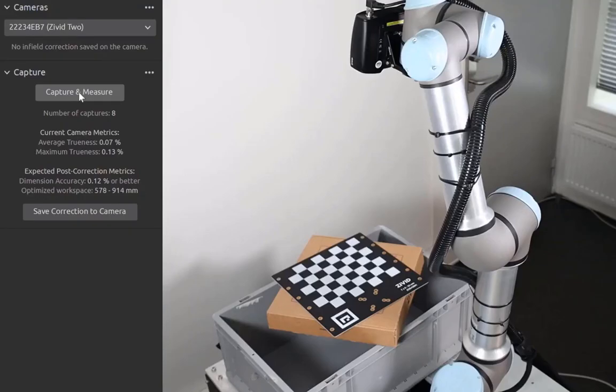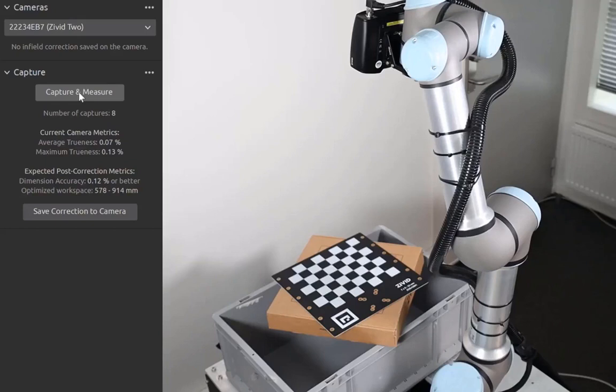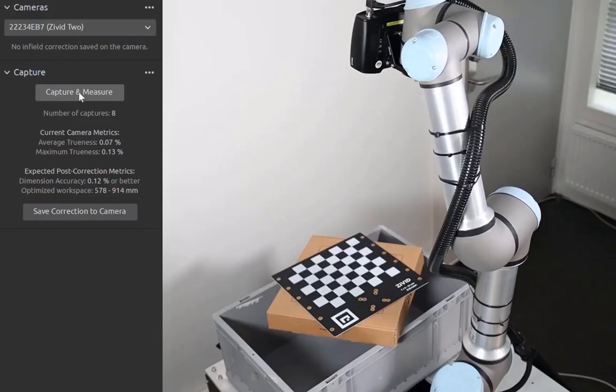Once we've captured our infield correction dataset, 8 captures in this case, we can save the correction to the camera. As you can see, the expected post-correction dimension accuracy is 0.12% or better for most of the field of view, inside the distance range that we have covered with our infield correction captures.